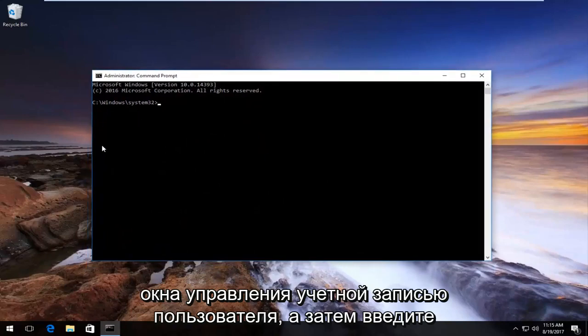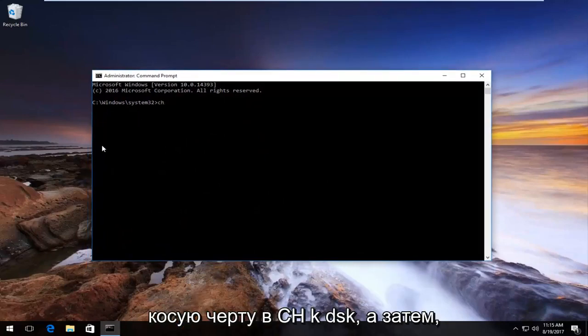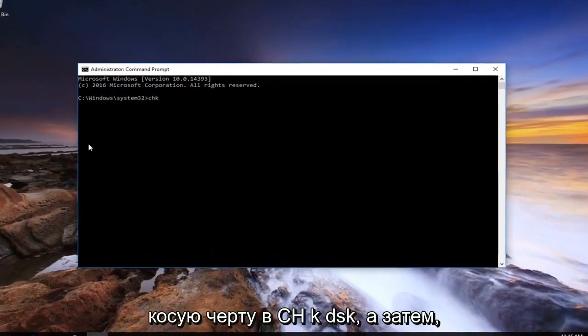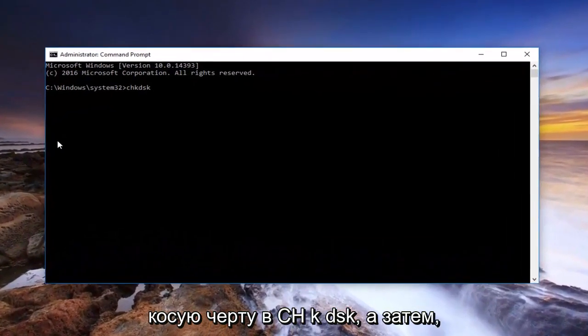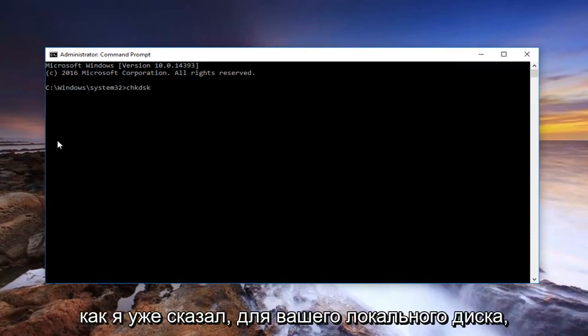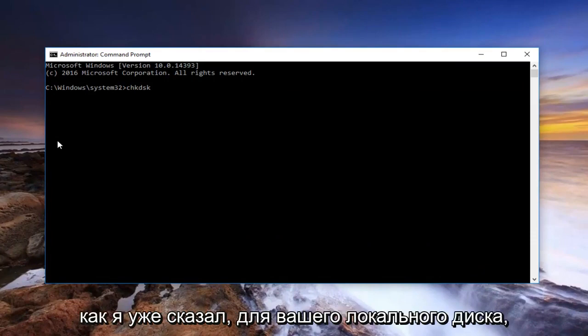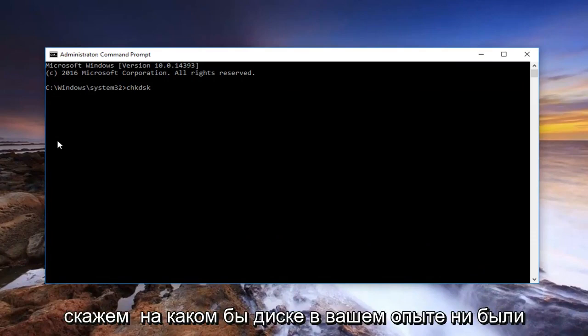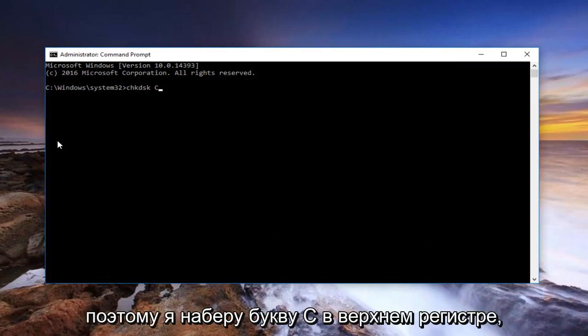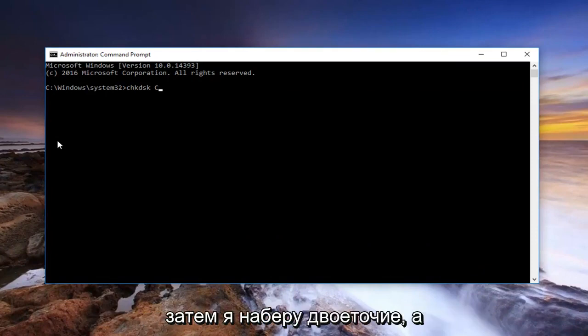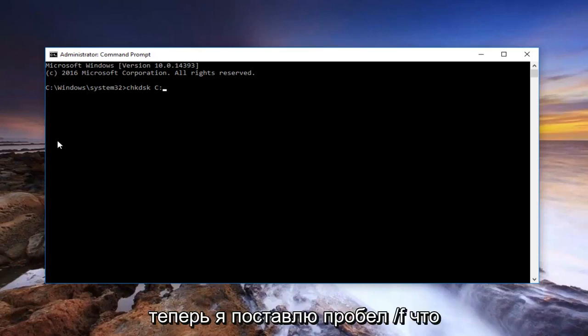Then you type in CHKDSK space forward slash. For your local drive, let's say whatever drive you're experiencing these errors with. Let's say it's a C drive, so I'm going to type in an uppercase C, then a colon.